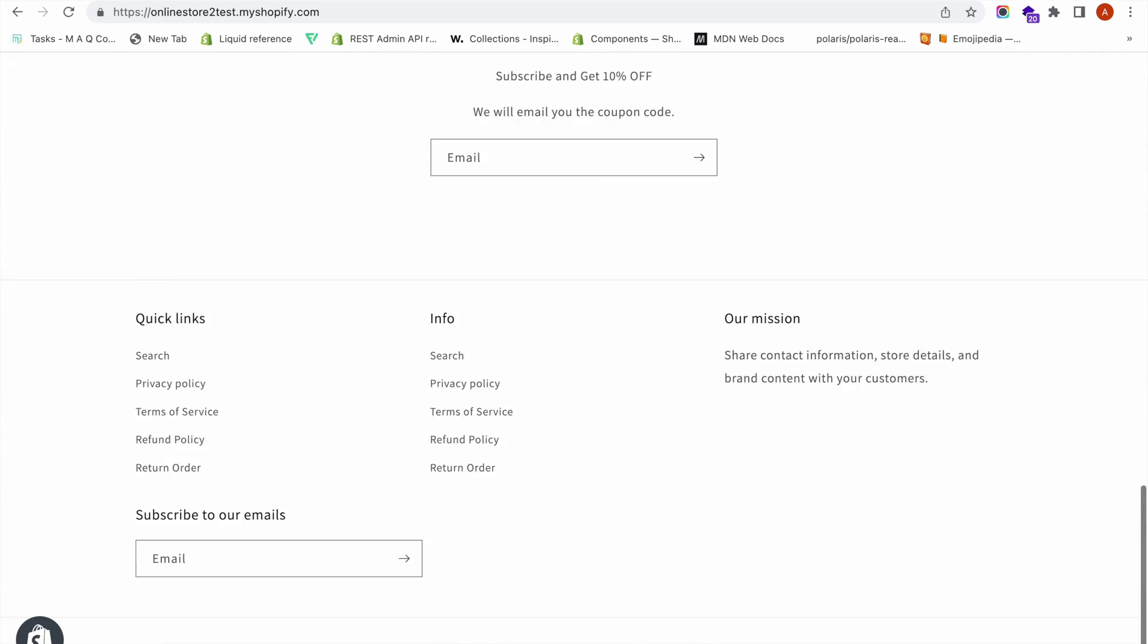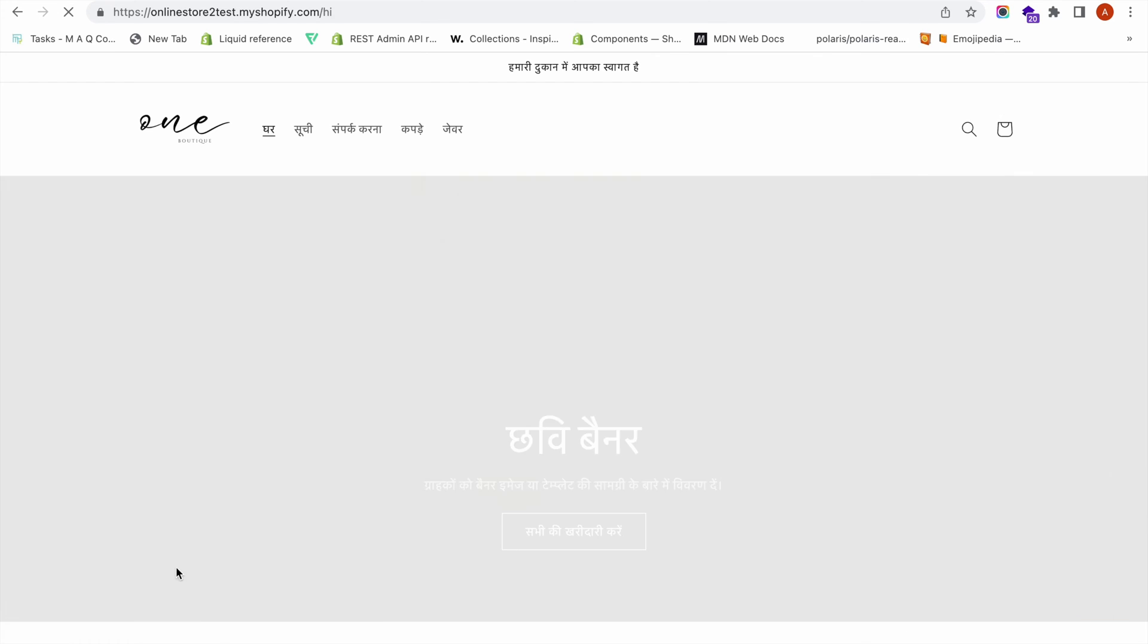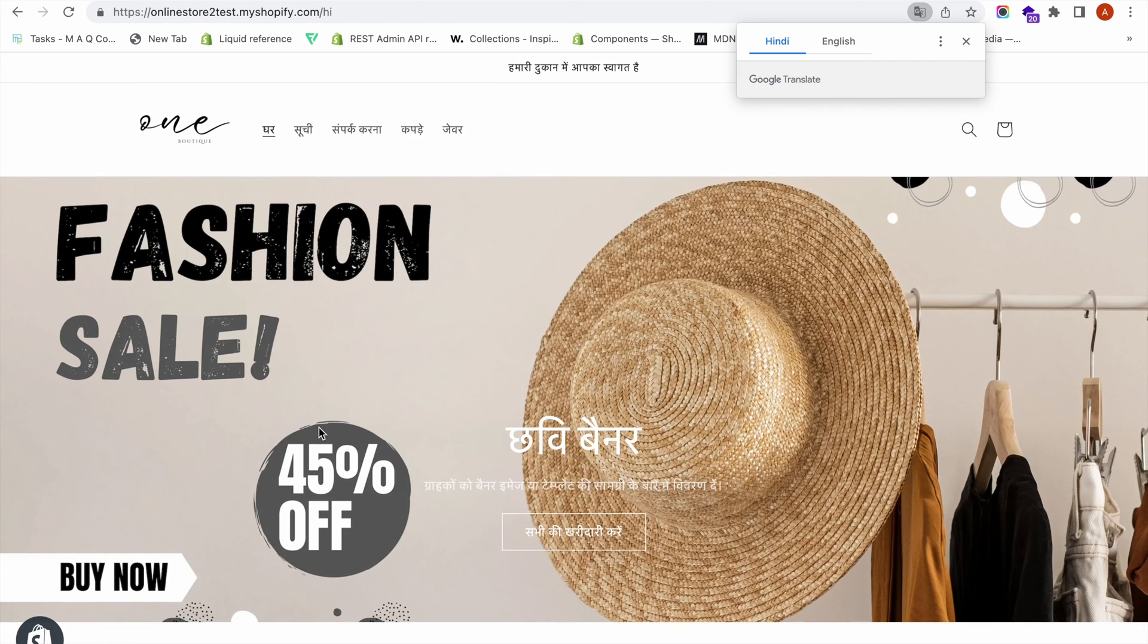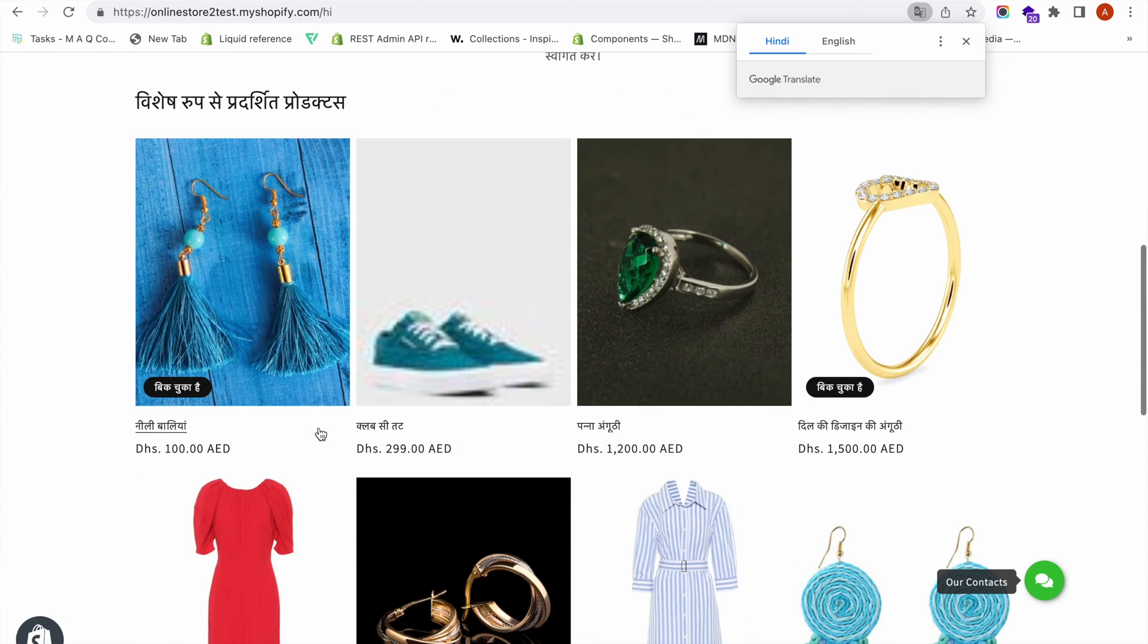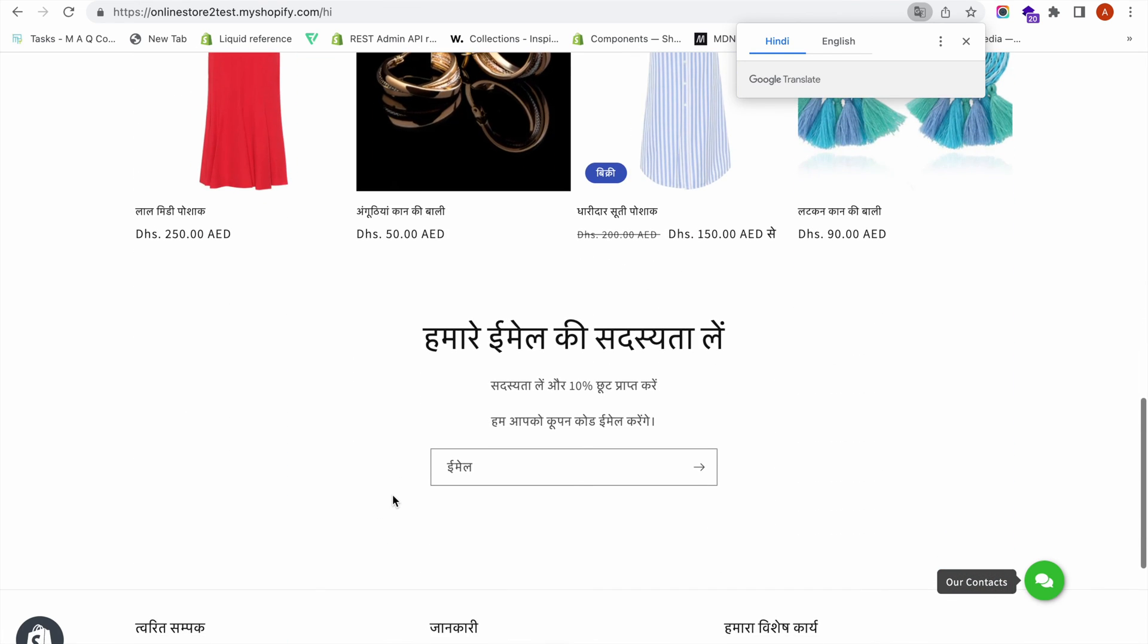If I want to go to the Hindi version which uses auto translate, I click on Hindi, and then all the content that was translated using the Translate and Adapt app is shown on our storefront.